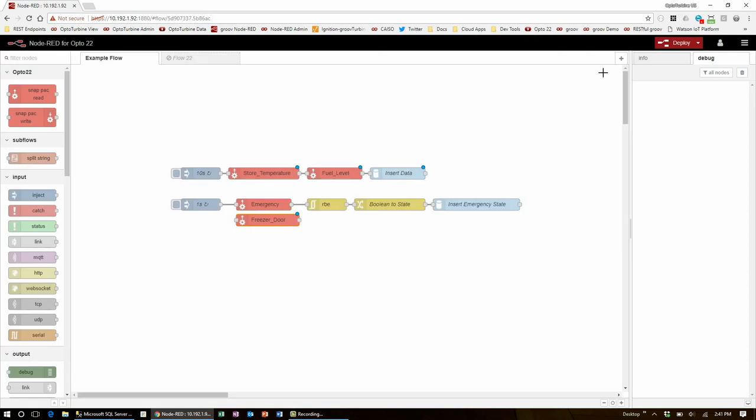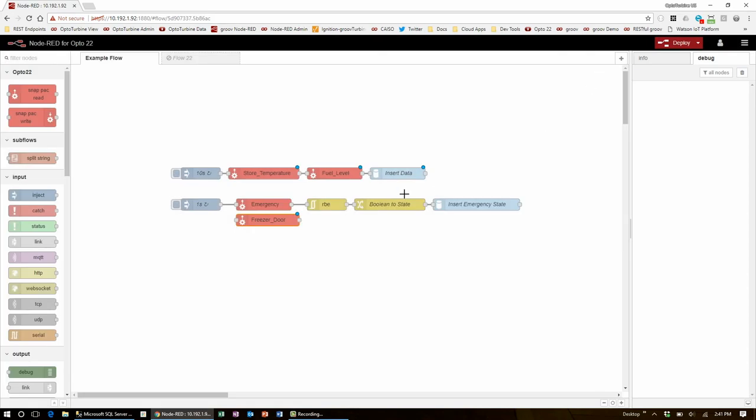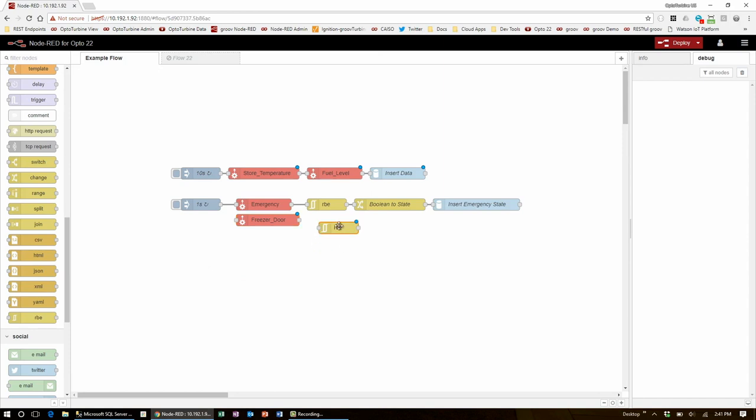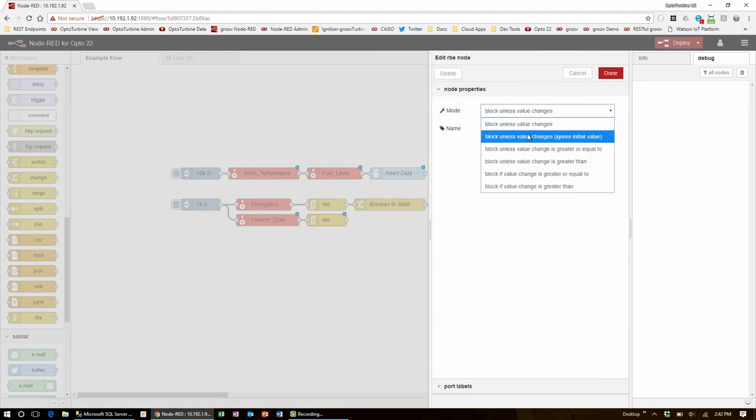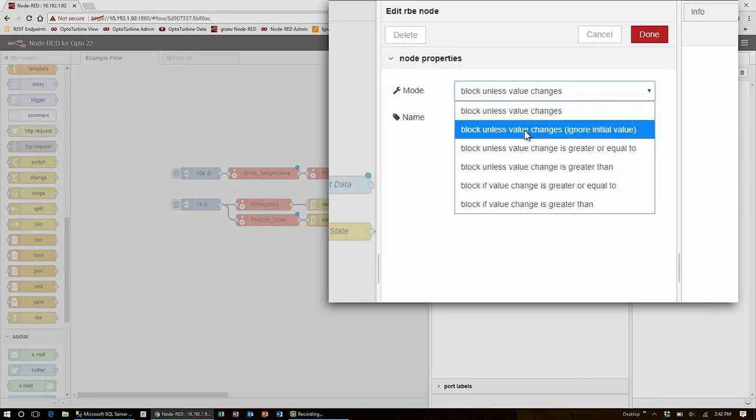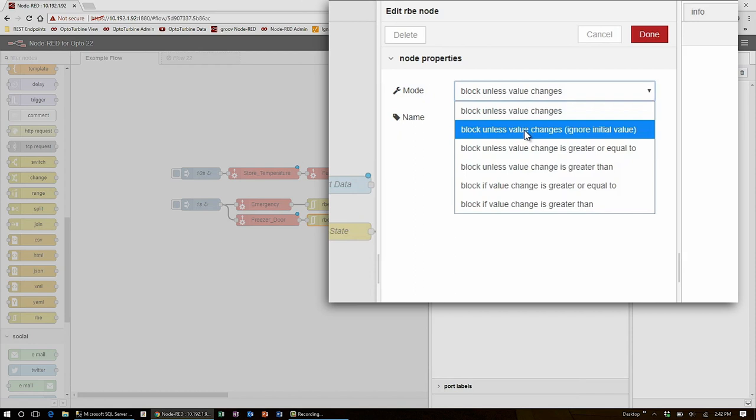To make sure the flow only continues when the switch is toggled, I'll go down to the function section and I'll bring in an RBE for report by exception. I'll also edit it to ignore the initial value, so it only reports when it's toggled and not when I just deploy the flow.